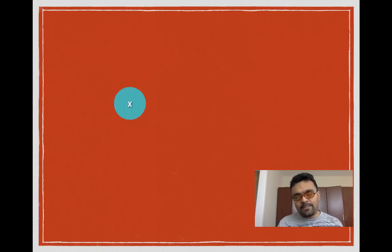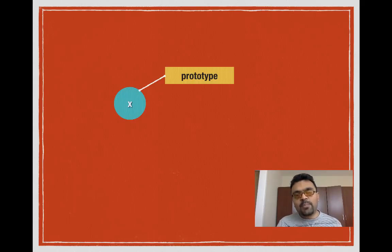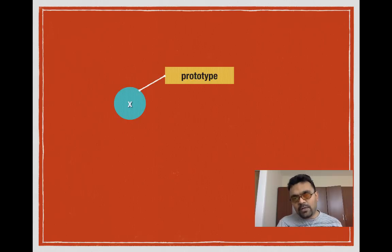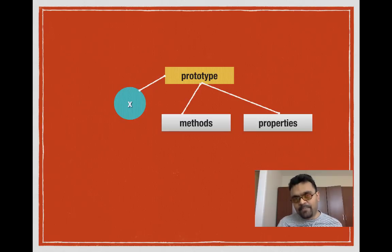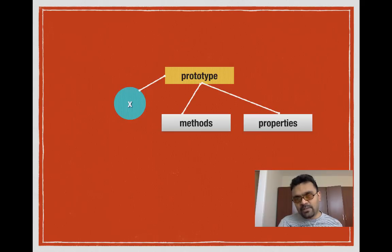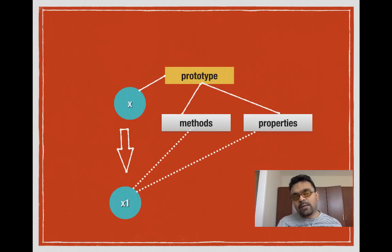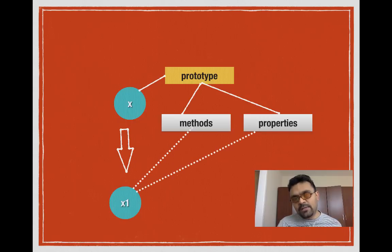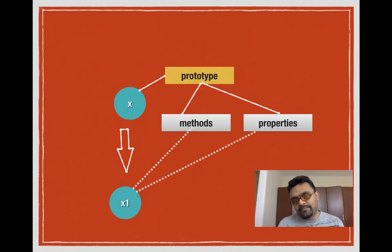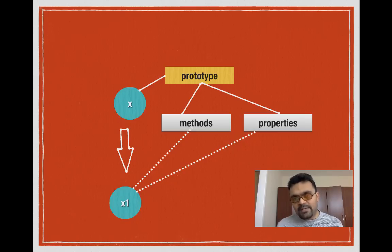By default, every function has a property called prototype. This property by default is empty, and you can add properties and methods to it. When you create objects from this function, for example if I create x1 from x, it would inherit these properties and methods that are defined in x's prototype. So this is in a nutshell what prototype is.